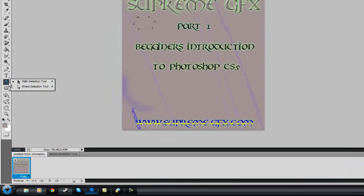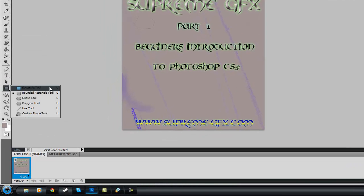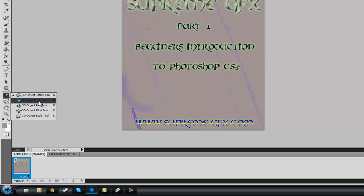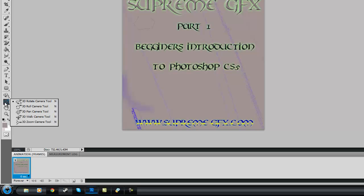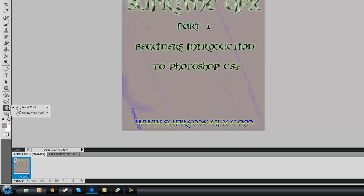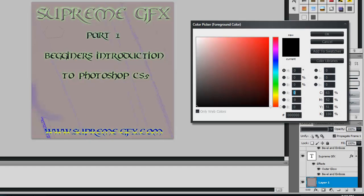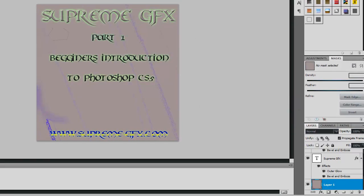This here is your Path Selection tool, and then you have your Rectangle, Rounded Rectangle, Ellipse, Polygon, Line, and Custom Shape tools. These here are your 3D Rotate tools — they're all 3D tools. Same with that one, and your Camera tool. This one is your Hand tool. And here you can click this little arrow to swap the colours you have selected, or you can double-click on the colour and a picker will come up so you can pick whatever colour you want.